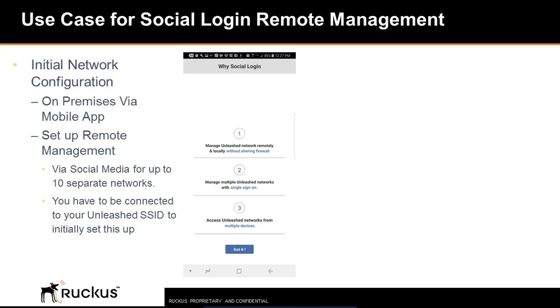Why use social login? It allows you to manage an Unleashed network remotely and locally without altering firewalls. You can manage multiple Unleashed networks with a single sign-on. Up to 10 Unleashed networks can be remotely managed, and you can access Unleashed networks from multiple devices.